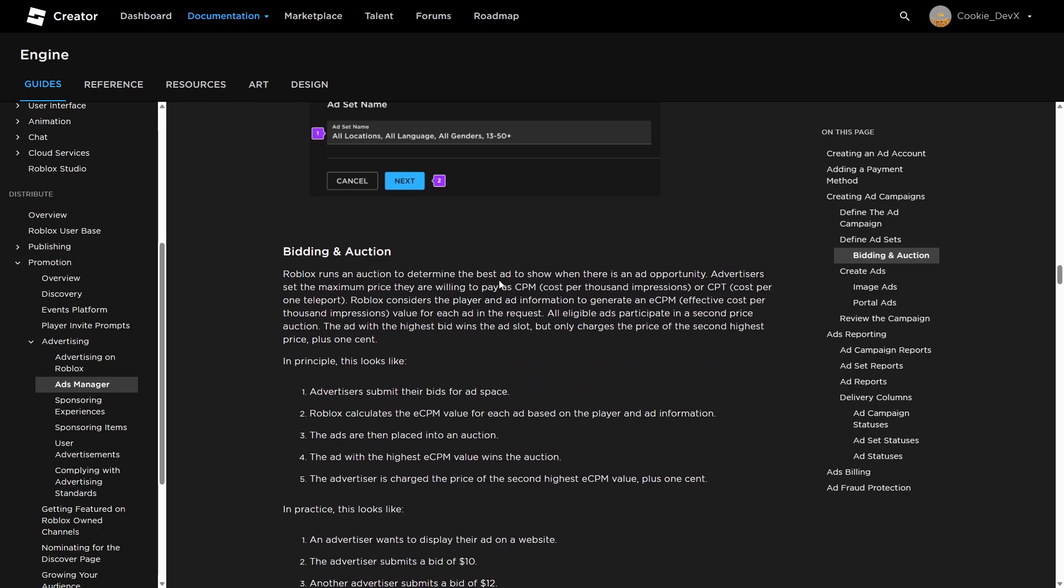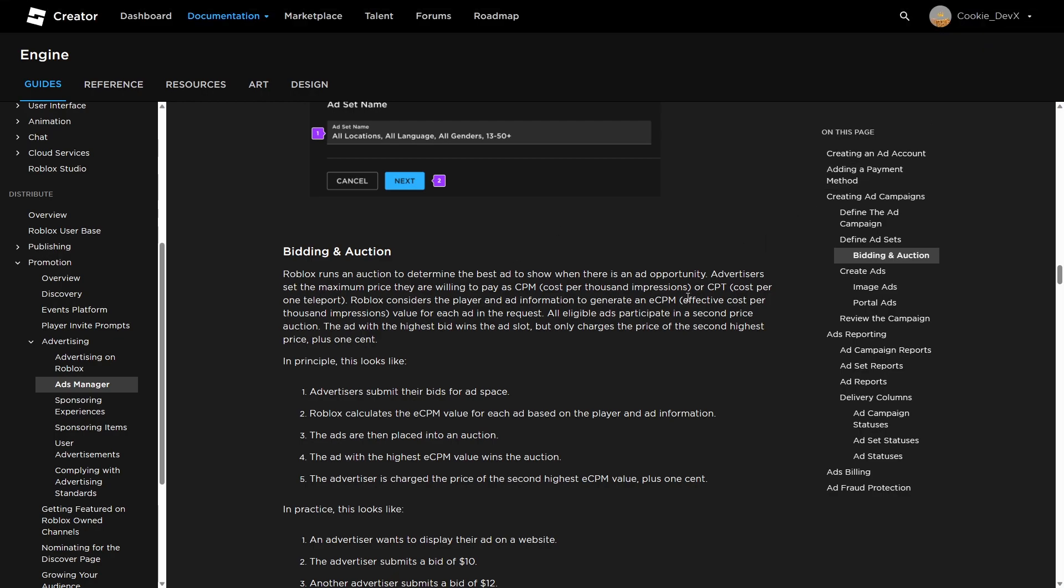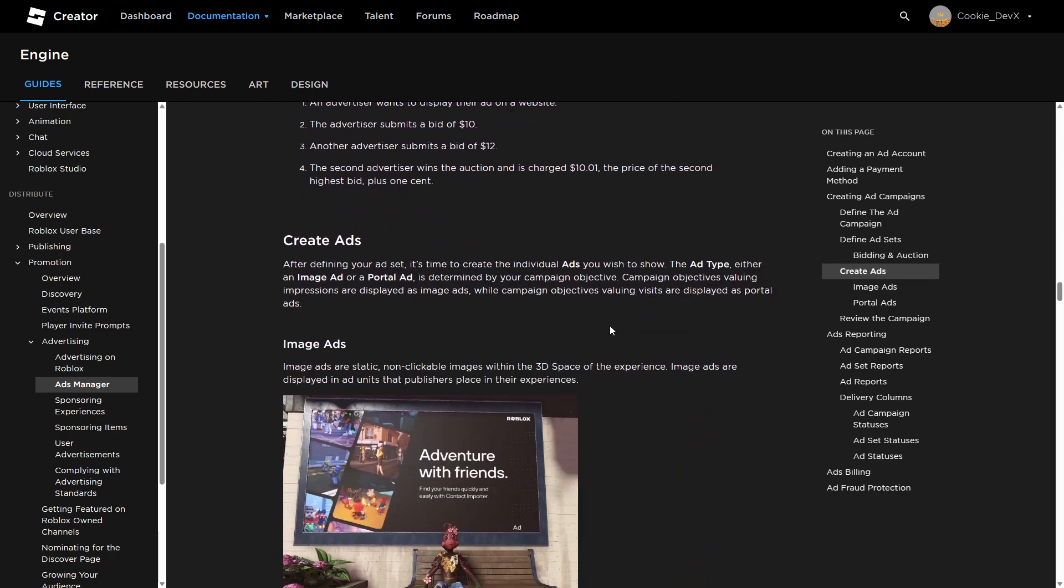Bidding and auction. Roblox runs an auction to determine the best ad to show when there is an ad opportunity. Advertisers set the maximum price they are willing to pay as CPM, cost per thousand impressions, or CPT, cost per one teleport. Roblox considers the player's and ad information to generate an ECPM, effective cost per thousand impressions value for each ad in the request. All eligible ads participate in a second price auction. The ad with the highest bid wins the ad slot, but only charges the price of the second highest price, plus one cent. In principle, advertisers submit their bids for ad space. Roblox calculates the ECPM value for each ad based on the player and ad information. The ads are then placed into an auction. The ad with the highest ECPM value wins the auction. And finally, the advertiser is charged the price of the second highest ECPM value, plus one cent.